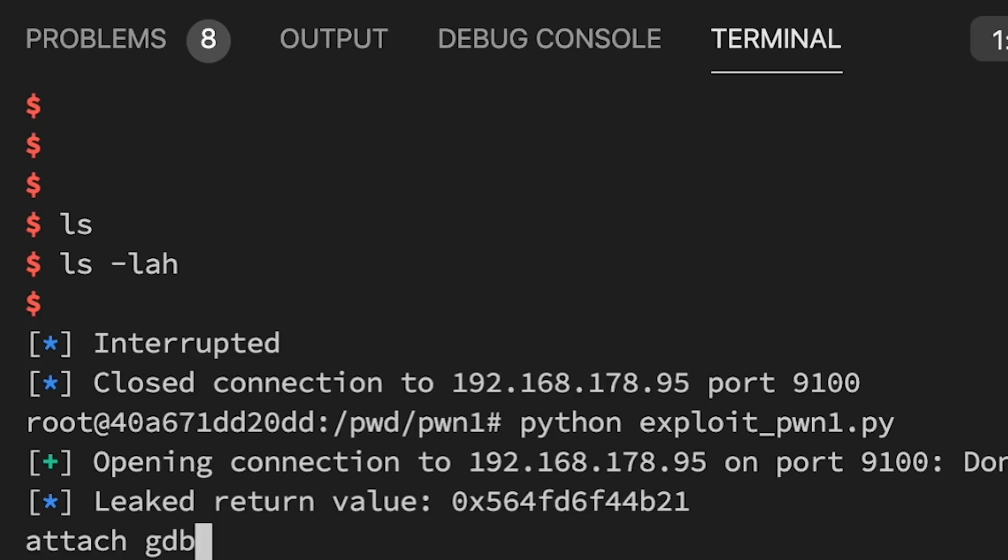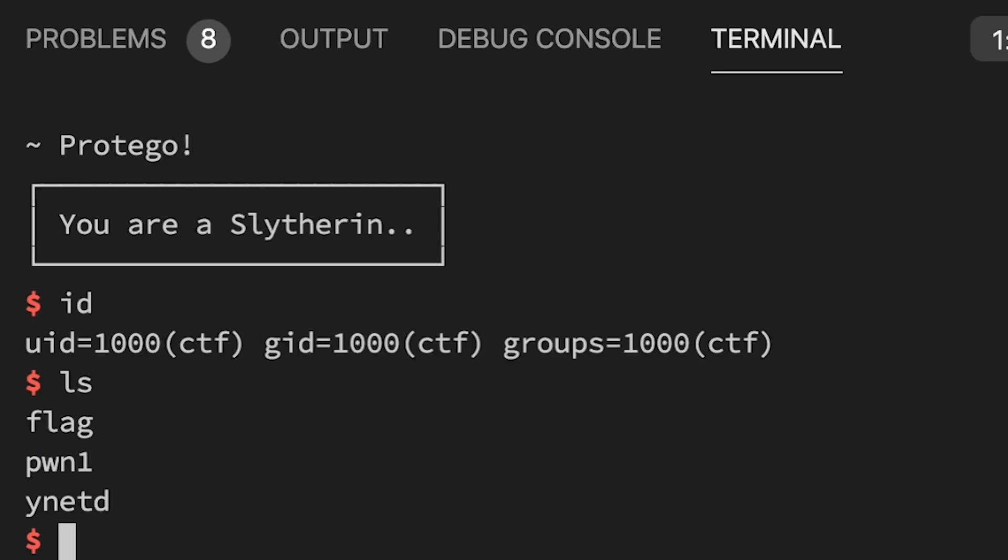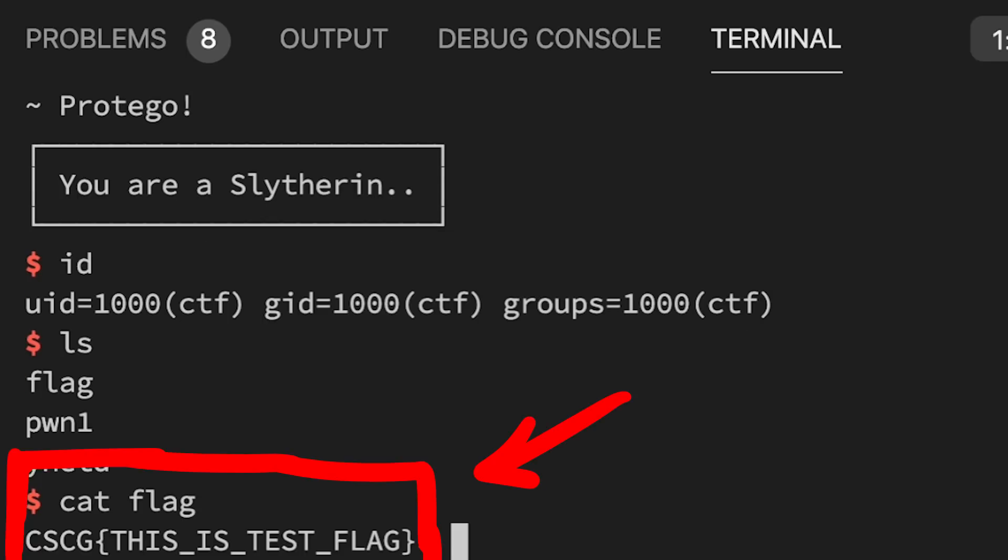Ok, now it worked. We have a shell. We are the CTF user on the challenge server. And we can read the flag. Excellent.